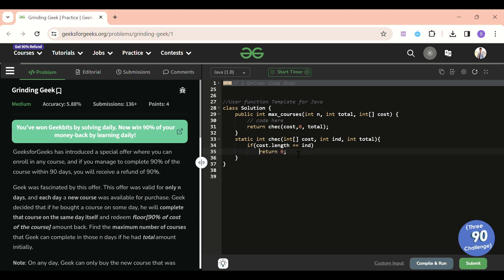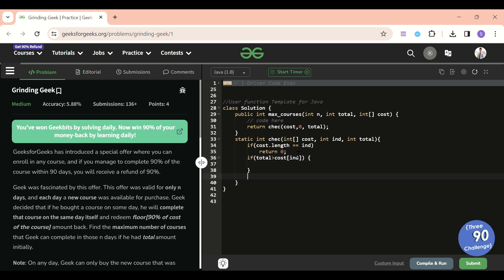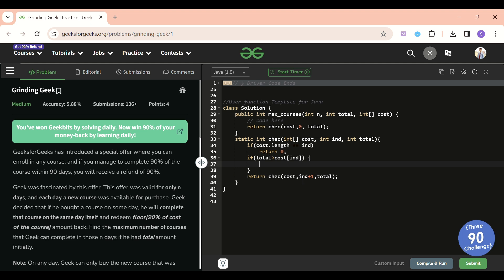Now I have two options. If my total is greater than or equal to the current cost at index, I have two choices: buy or not buy. If I don't have enough money, I can only skip — return check(cost, index+1, total). If I do have money, I return the maximum of: (1 + check with next index and reduced total) versus check without buying (same total, next index).